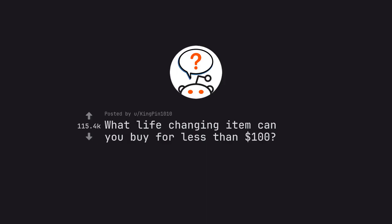Ask Reddit by Kingpin1010. What life-changing item can you buy for less than $100?